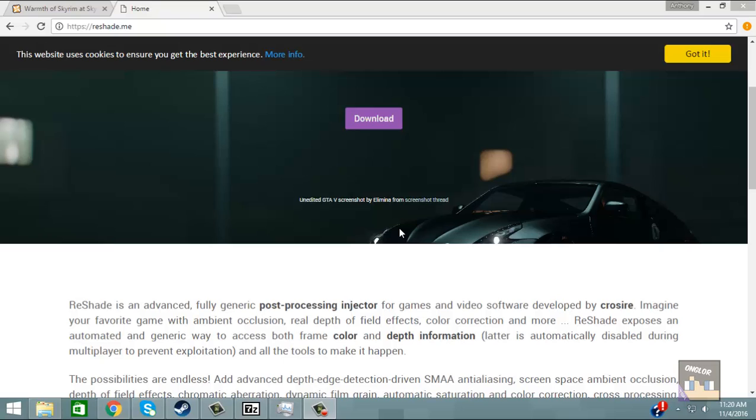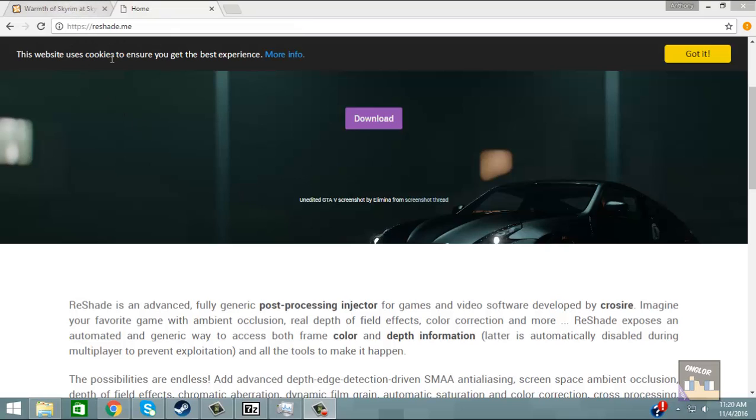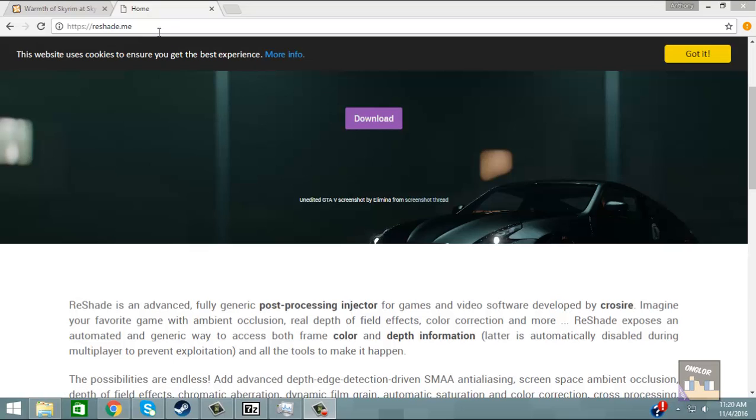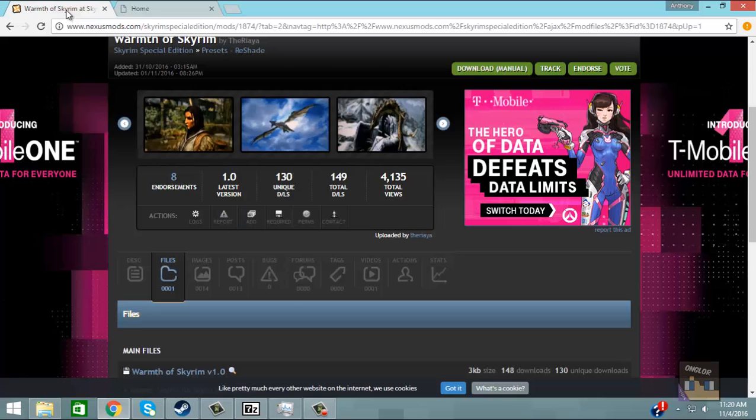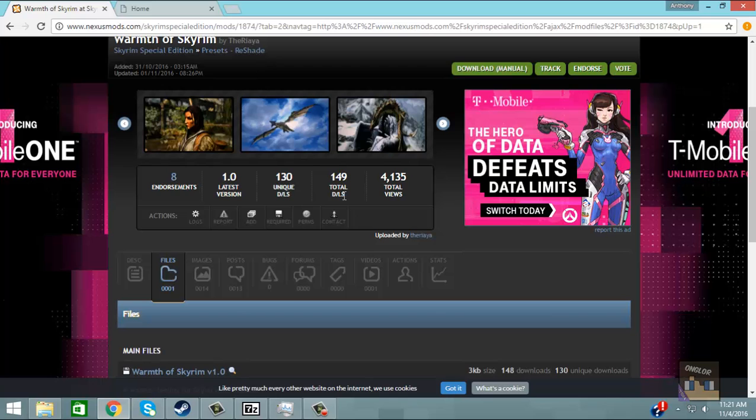Okay so I've gotten a couple of requests on how to do this so I decided today was the day to do it. The first thing you're going to need is the actual reshade.exe which I'm going to leave a link for in the description below and you're going to have to head over to Nexus or wherever you want your reshade from and download that.